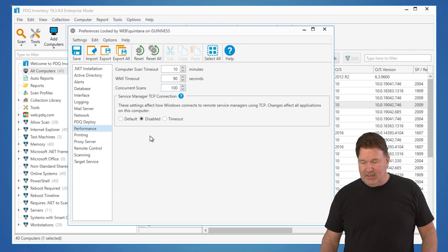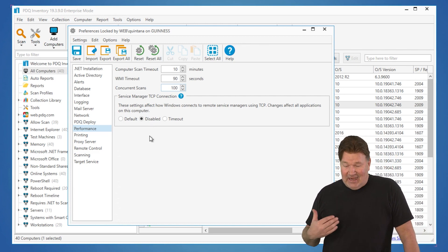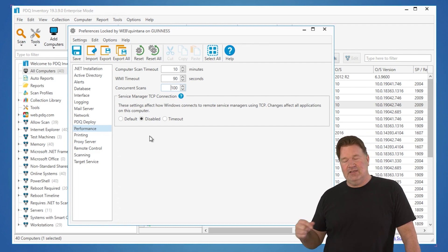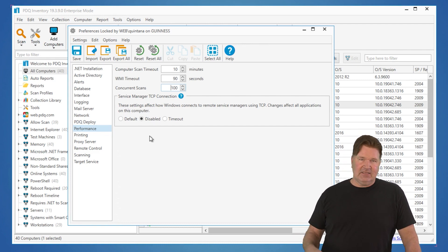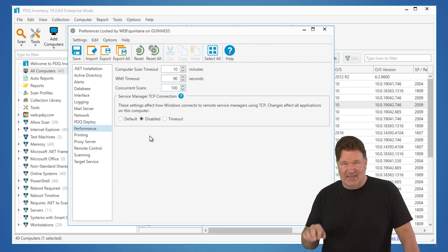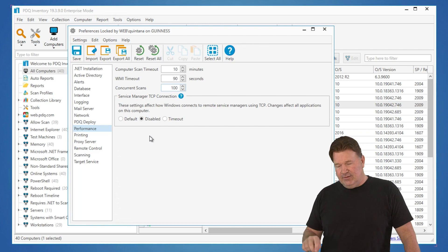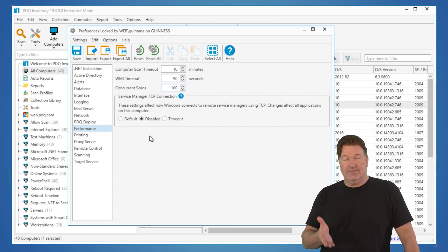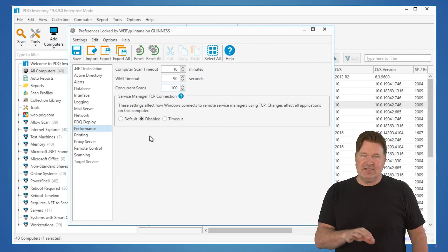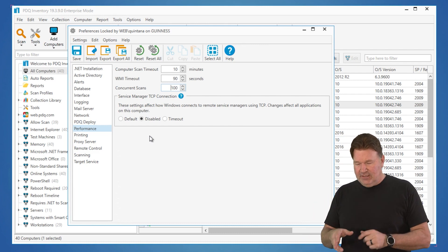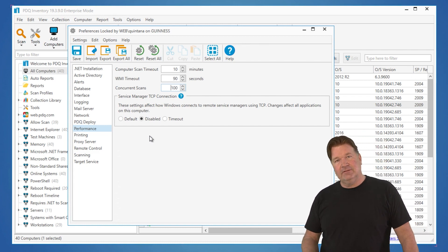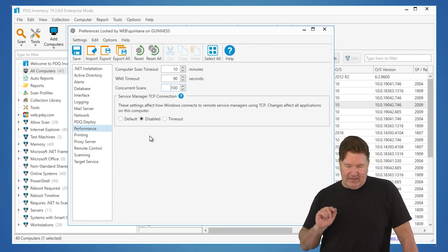The other setting here is Service TCP Connection. I like to disable mine — it seems to connect faster to machines so I can get scan results back faster. The thing you need to know is this is not just a PDQ setting; it sets it for the machine. So if I disable this for Inventory, it's disabling it for anything else running on this machine. If it affects other software, you can come back and set it to default or change the timeout.